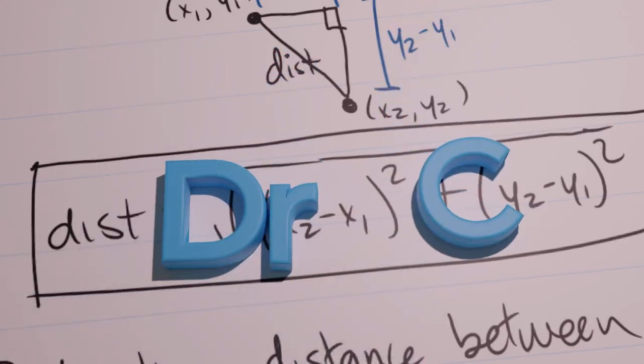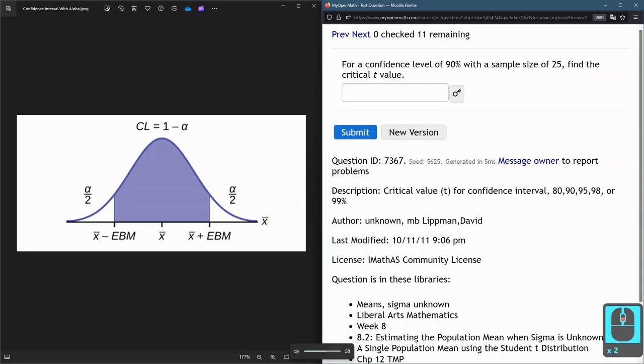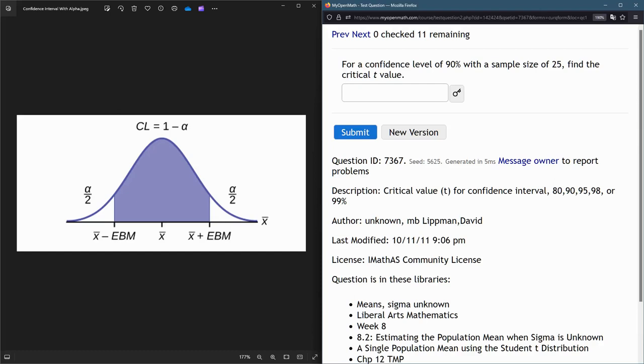On this question we need to compute a critical t-value. It's really similar to a z-value. It's basically how many standard deviations you are away from the mean, but it's off of a sample.